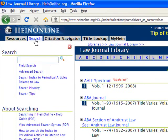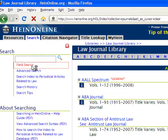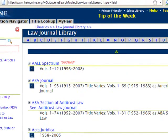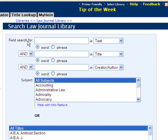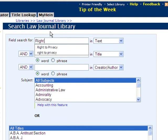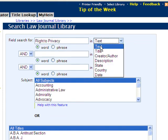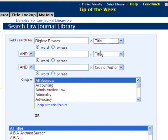Let's find all articles that are relevant to the right to privacy. To do this, we will search for the term 'right to privacy' across all titles in the Law Journal Library. We'll open our field search, enter 'right to privacy,' select title, and click on phrase.